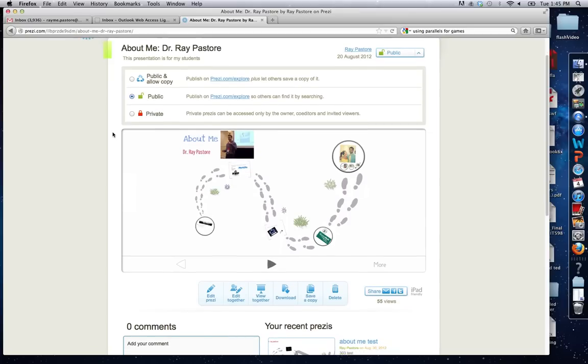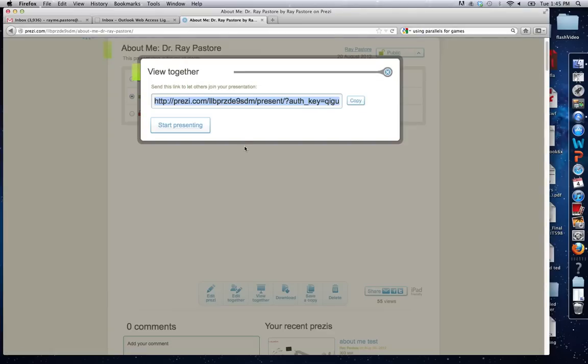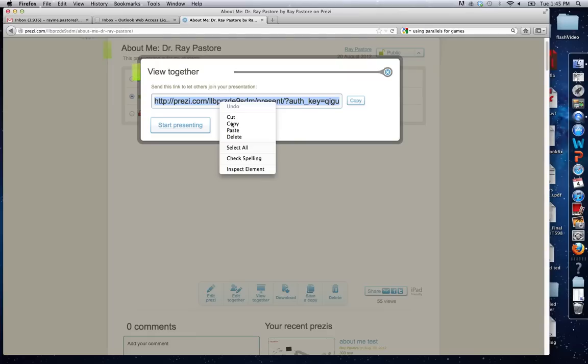Now you need to download a copy and save the link. First, let me show you how to save the link. You're going to click this view together button and take this link right here. Right click on it, copy, and paste it in Blackboard.